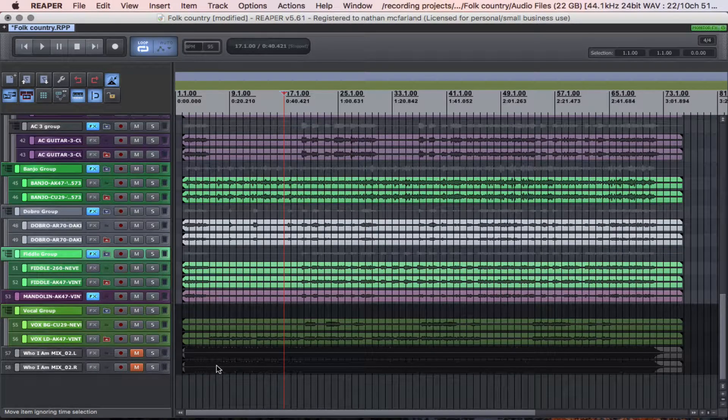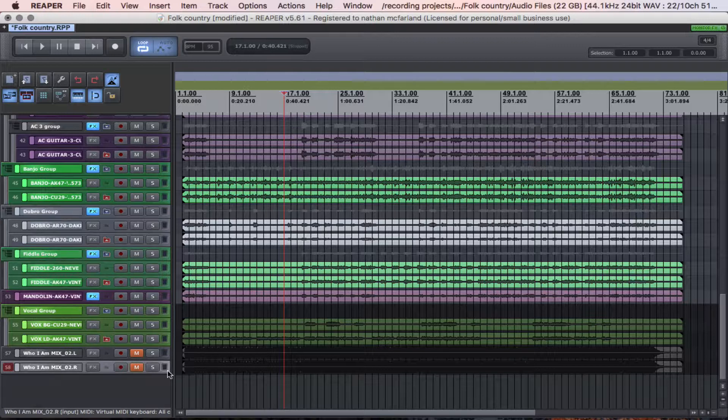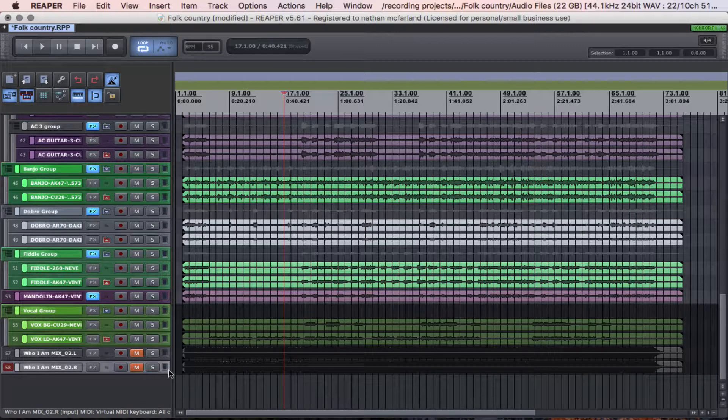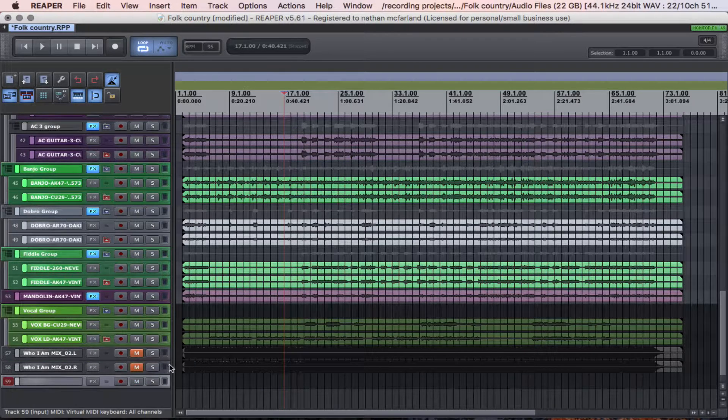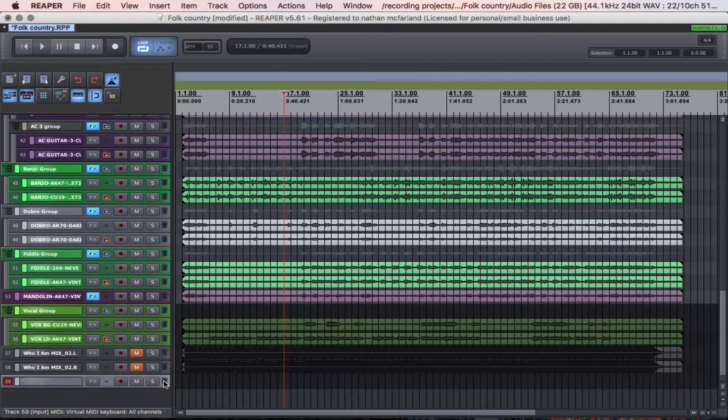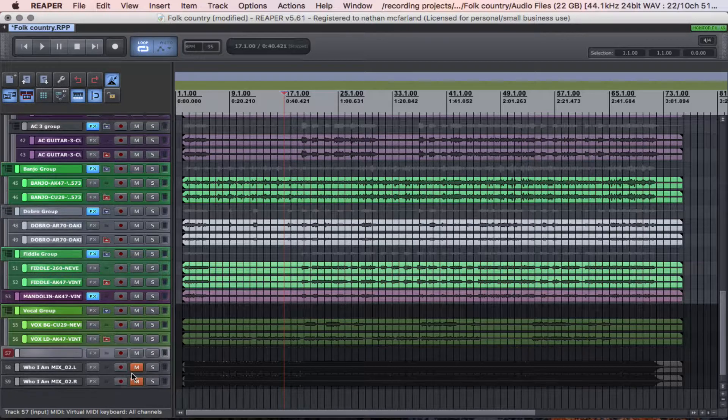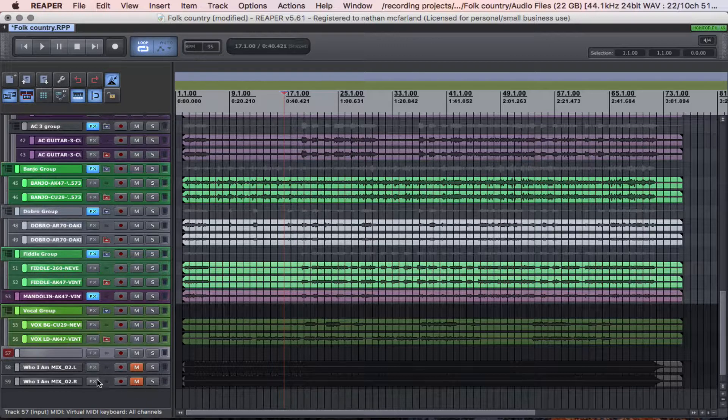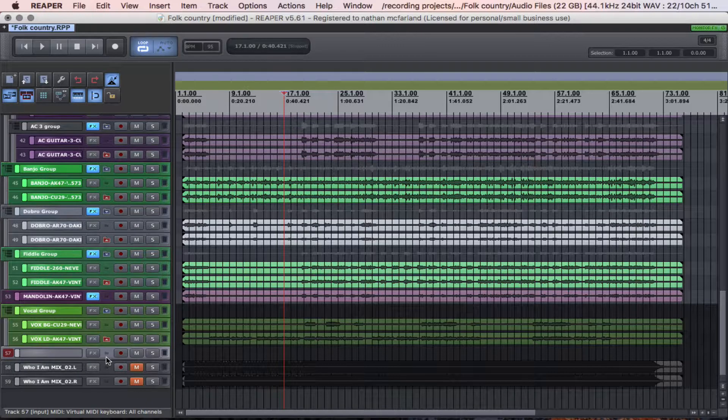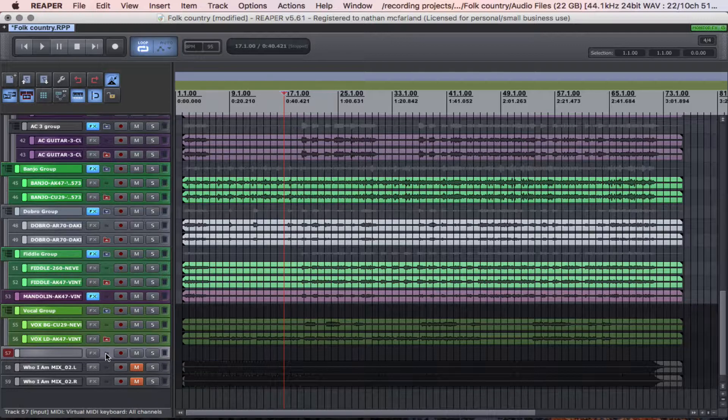Let me show the example for these bottom two tracks here. So I'm going to create a new track, preferably have it above the tracks you want to put in the folder, and then there's multiple ways you can do this, but see there's like a little folder right here.